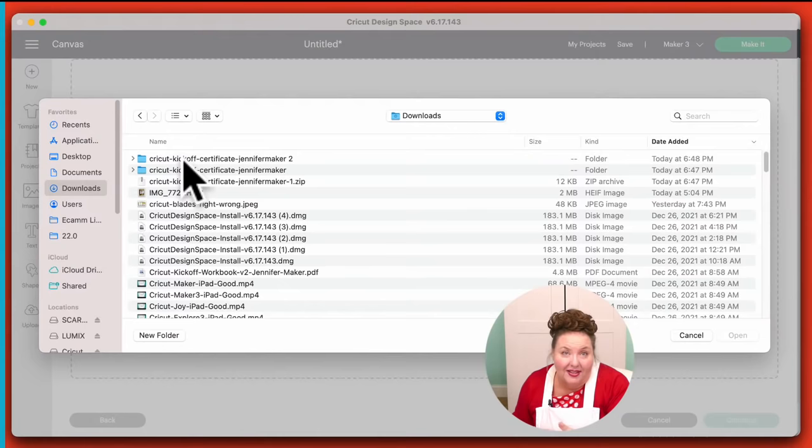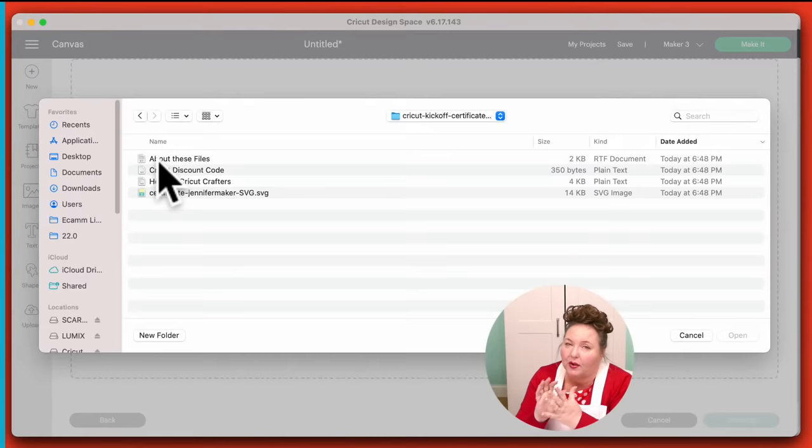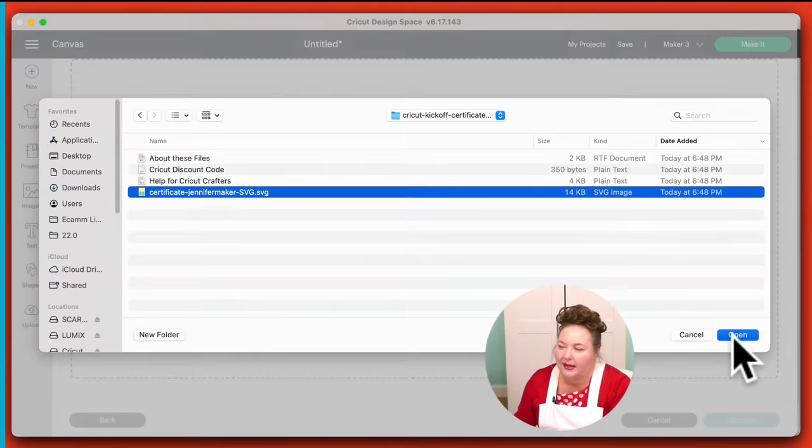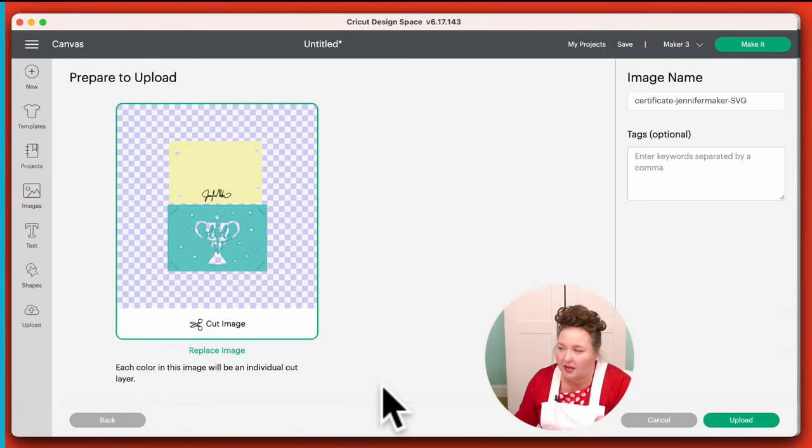We click on Upload, and that brings us to our upload screen. We click Upload Image and then Browse. We want to go find the thing we just downloaded — it's usually in your downloads folder. Go find the most recent thing you downloaded, which happens to be right here. You have to make sure you've unzipped it. If you try to upload it and it says 'this file is not supported,' you haven't unzipped it. Here it is ready to go — SVG, SVG image. We click Open and it uploads to the Cricut cloud servers.